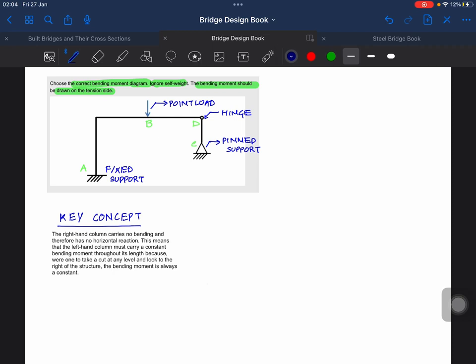As you can see, there is a hinge at point D. That means, which implies, that moment at D is zero.